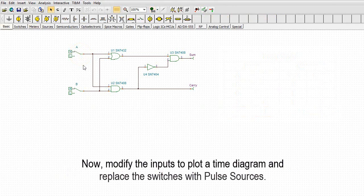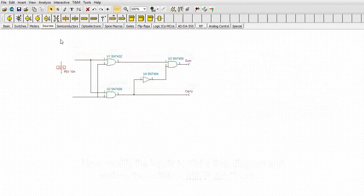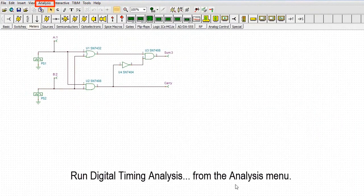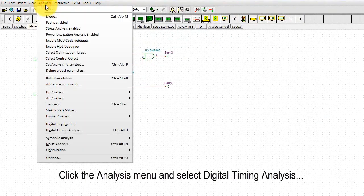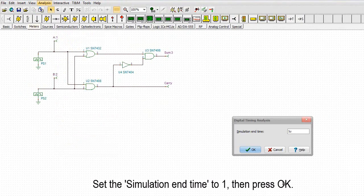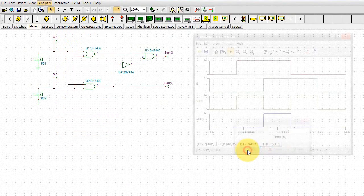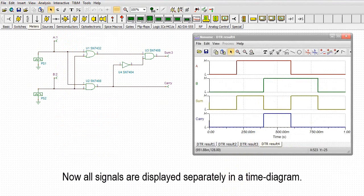Now, modify the inputs to plot a time diagram and replace the switches with pulse sources. Run Digital Timing Analysis from the Analysis menu. Click the Analysis menu and select Digital Timing Analysis. Set the simulation end time to 1, then press OK. Now, all signals are displayed separately in a time diagram.